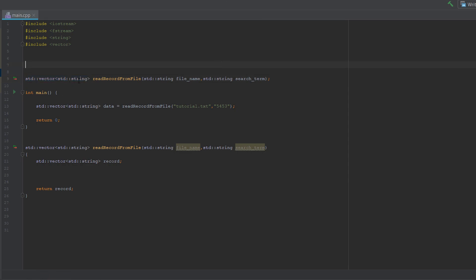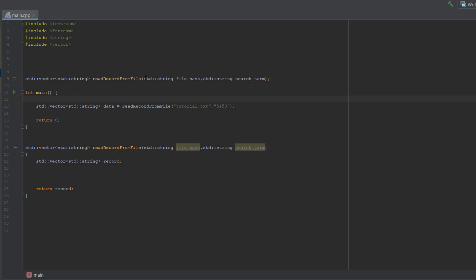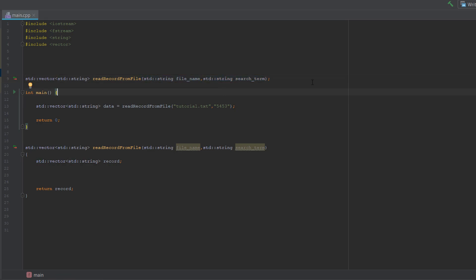So we're creating a vector array here for a string type, so it's just a string array but you can do more. We're calling the function read record from file and we need to pass in two pieces of data: a string for the file name and the string for the search term. File name is just the name of the file we want to read a record from.